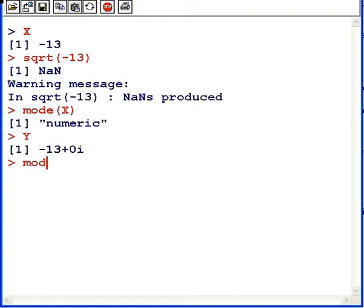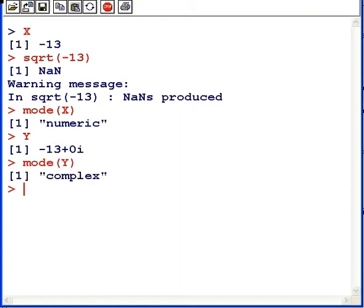Now, that actually explicitly structures our value as a complex number, as you can see when we use the mode function.